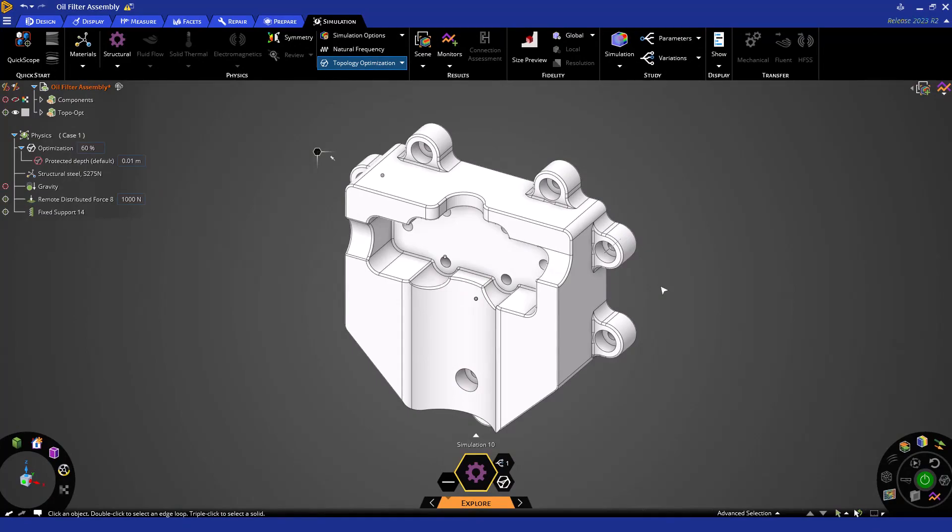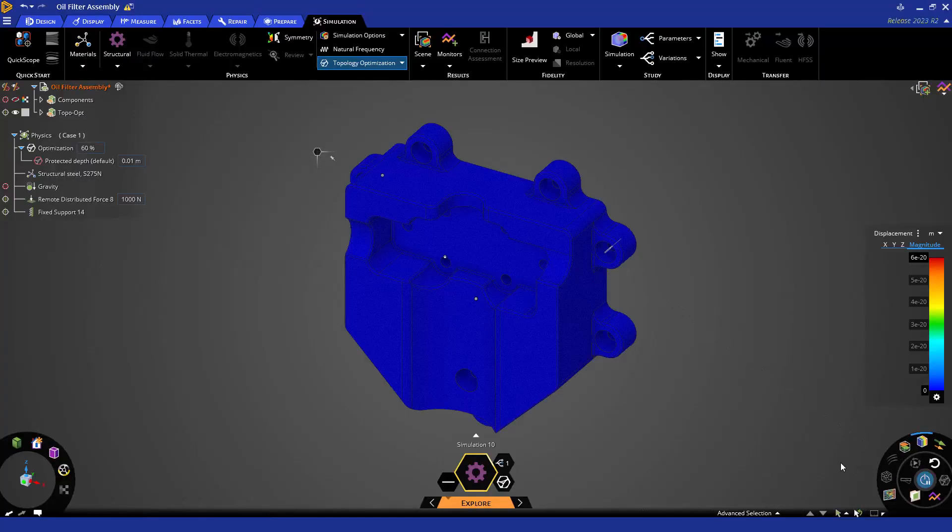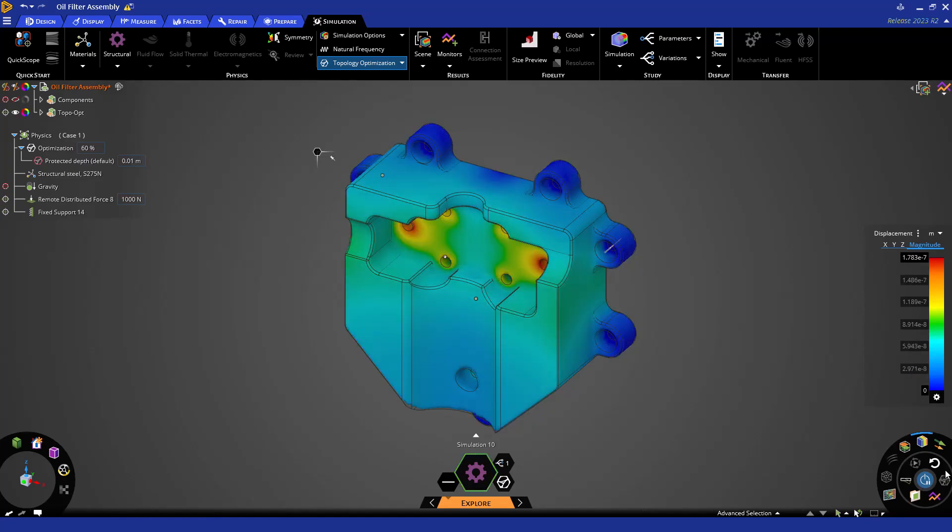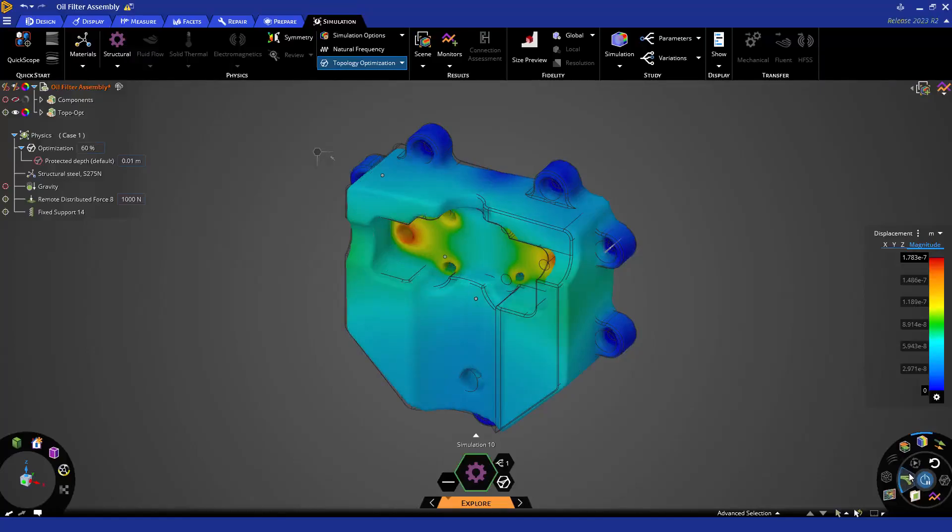As we close out this video, I would like to show you all how to solve the topology optimization and how you can monitor the progress of the solver. To solve the optimization, simply click the solve button in the bottom right corner. Within a few moments, we are beginning to see the solver remove material from our part.